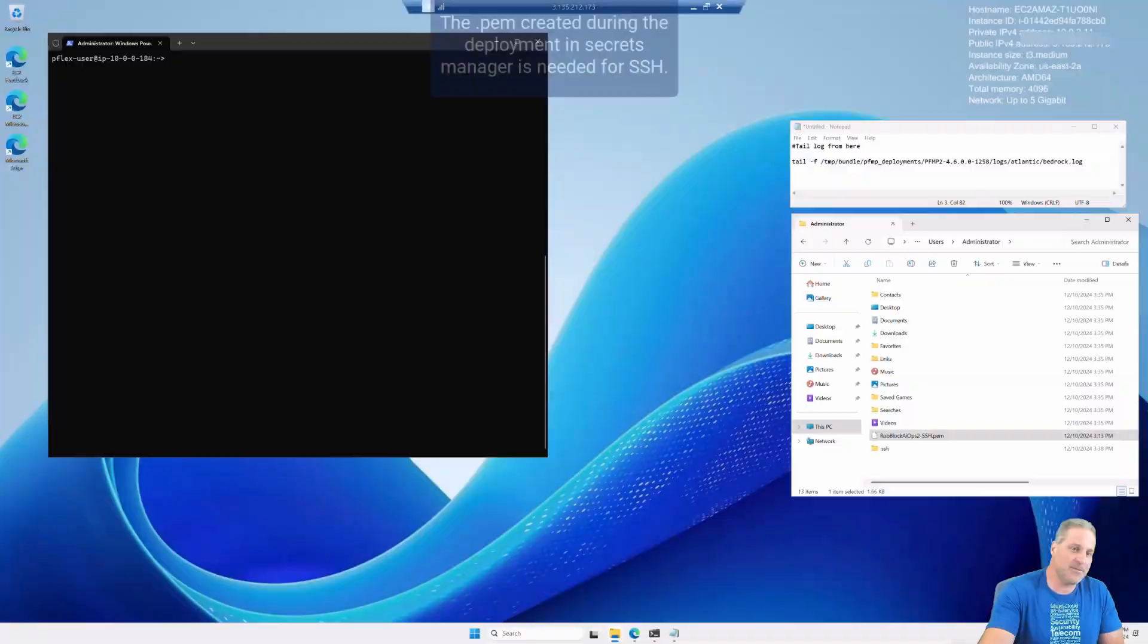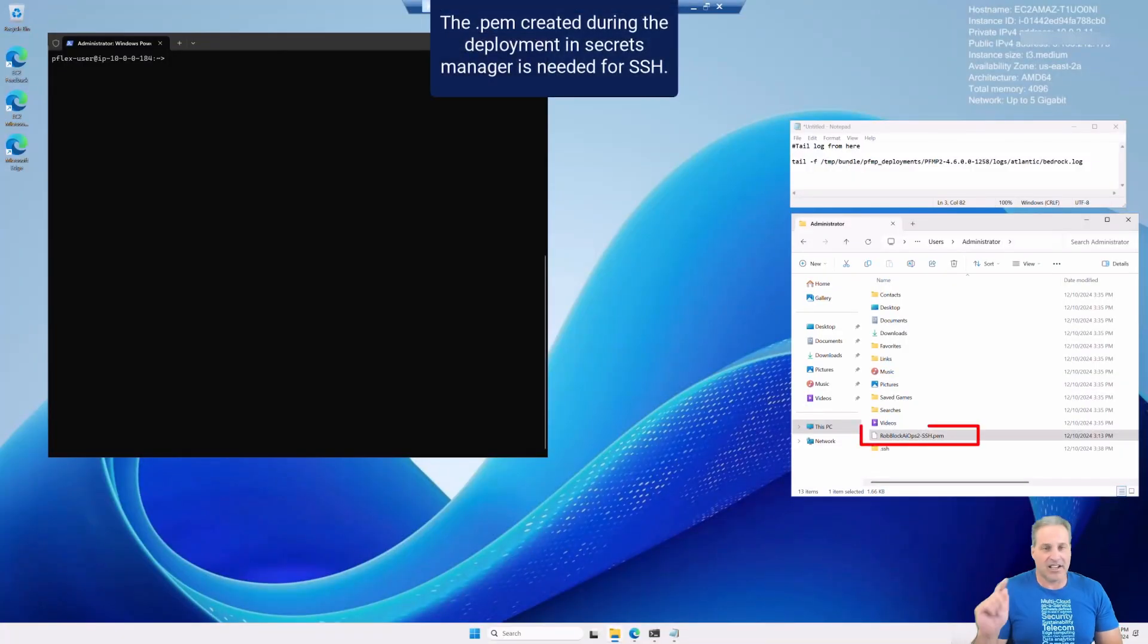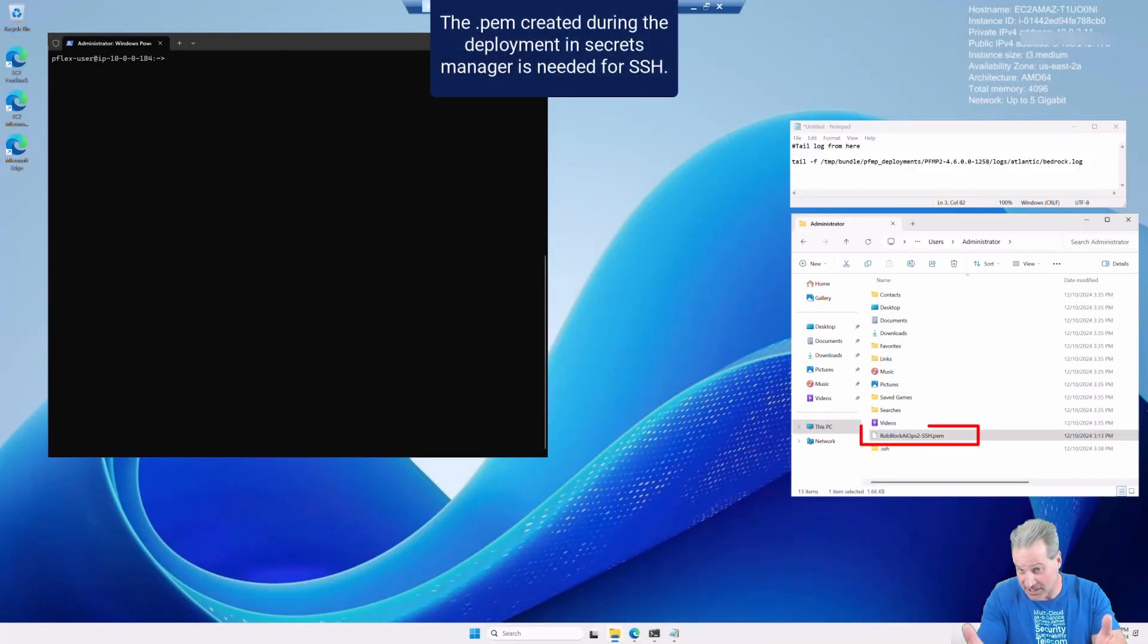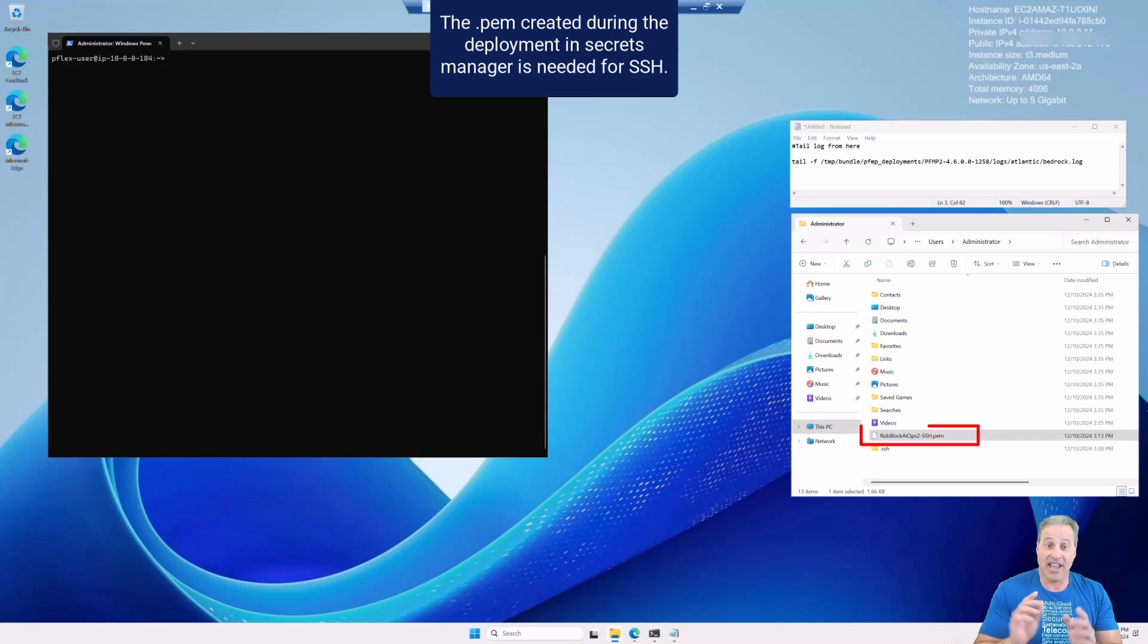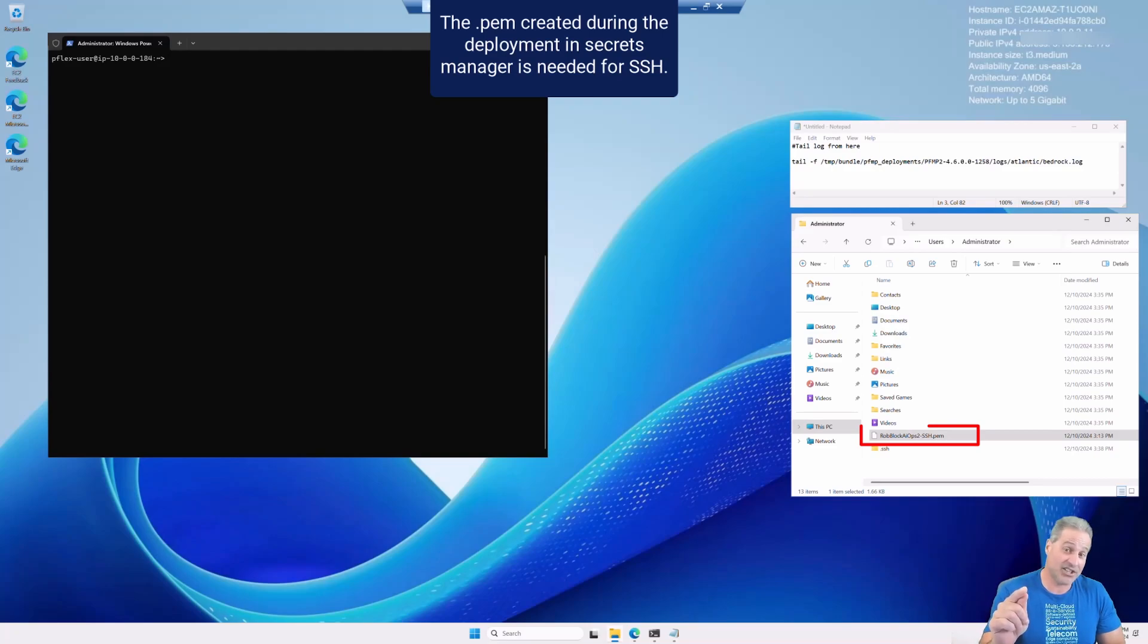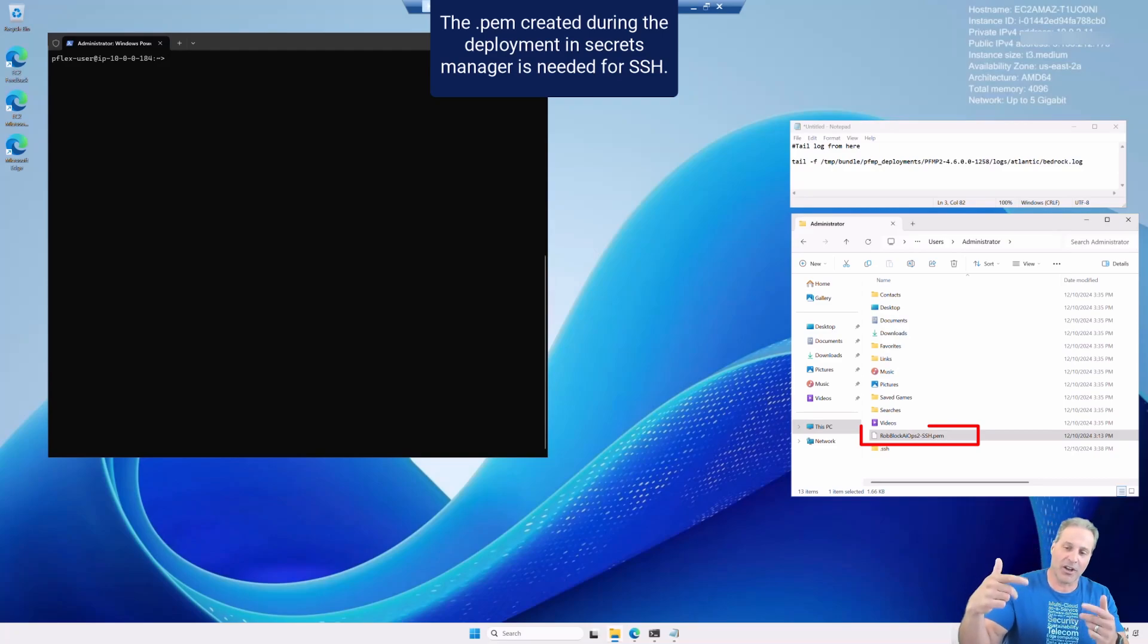So I'm going to RDP to the jump host from my local machine here and now I'm going to SSH over to the installer because I just want to watch the bits flying by and watch the install go.